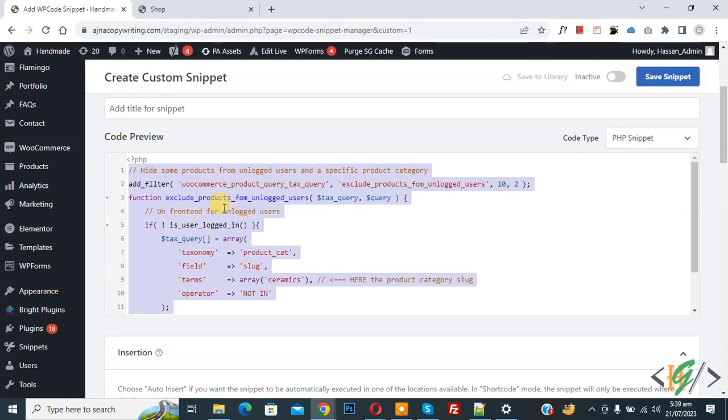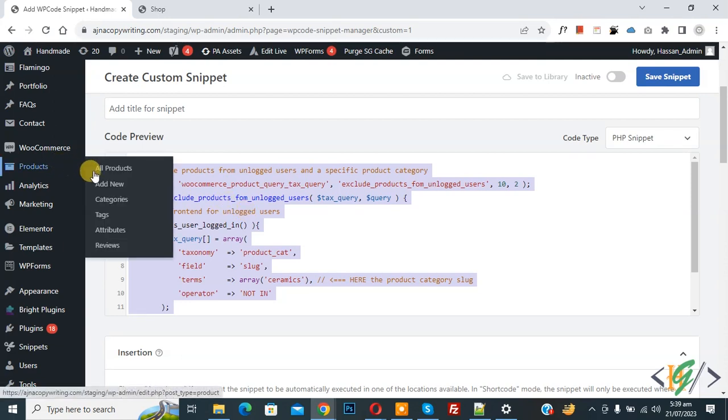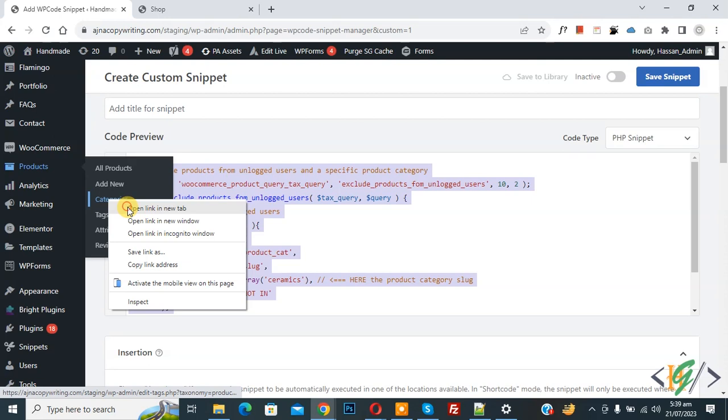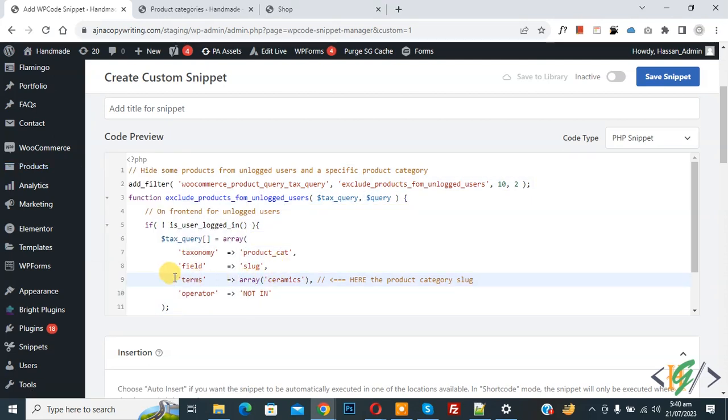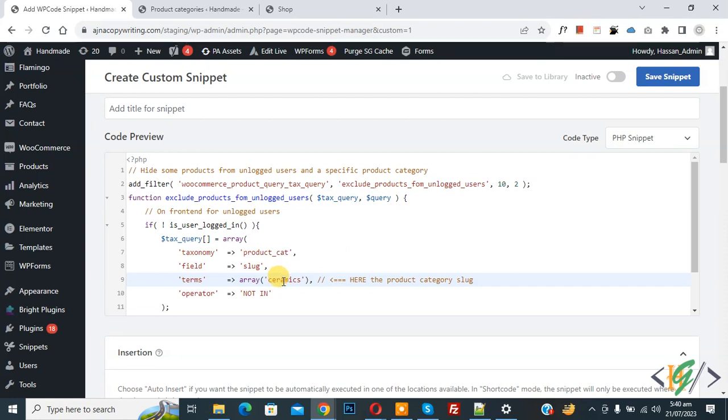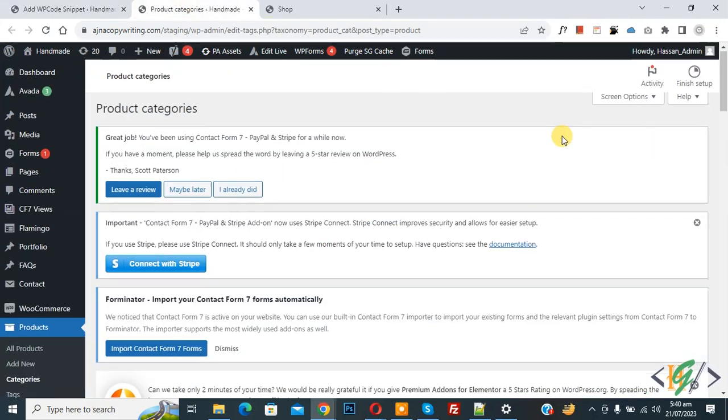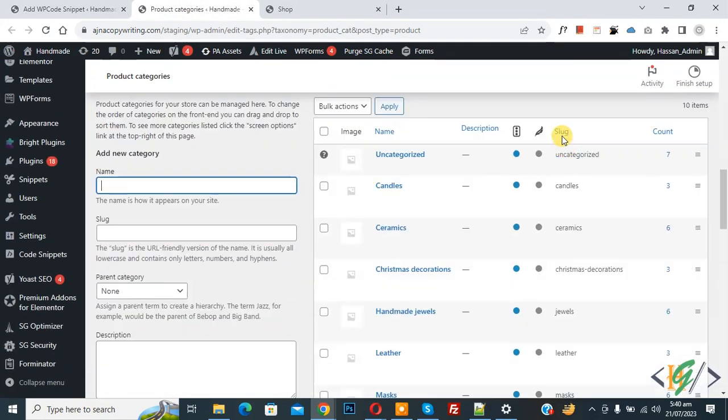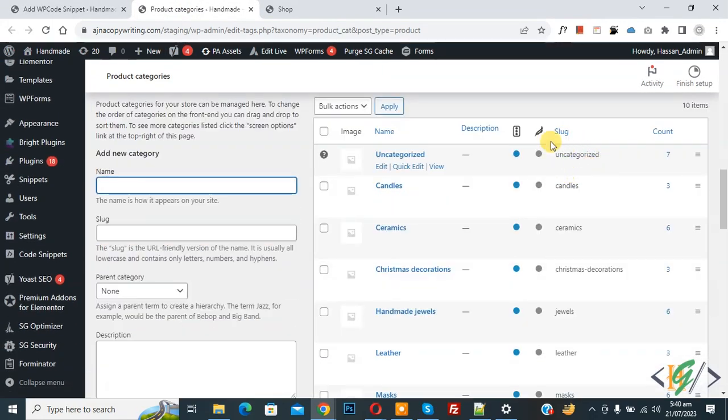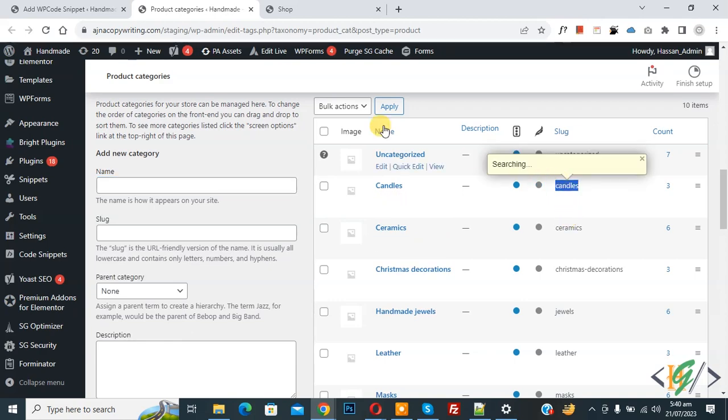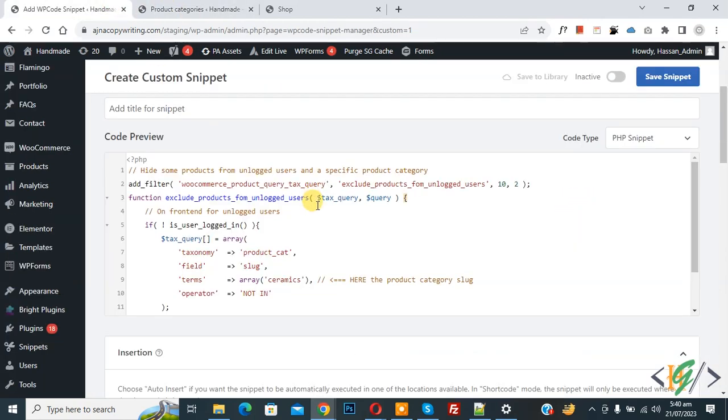Now on left side you see Products and then you see Categories, so open it. Now in code you see terms array: ceramic. So this is category slug. You can add more than one categories according to your requirement. Now go to Product Categories, scroll down, you see slug here: candle, ceramics. Now copy.